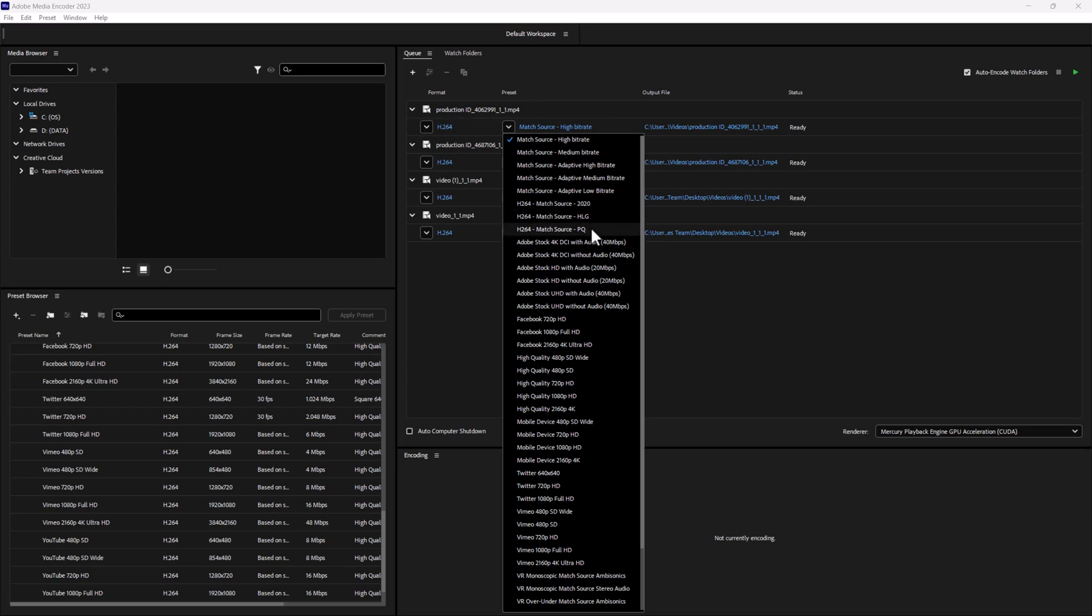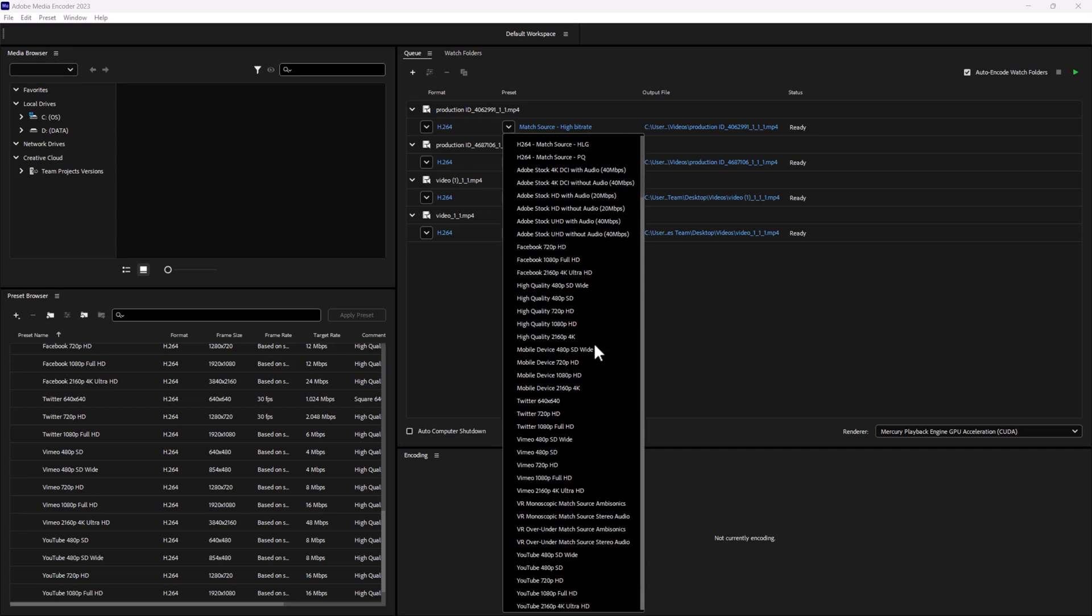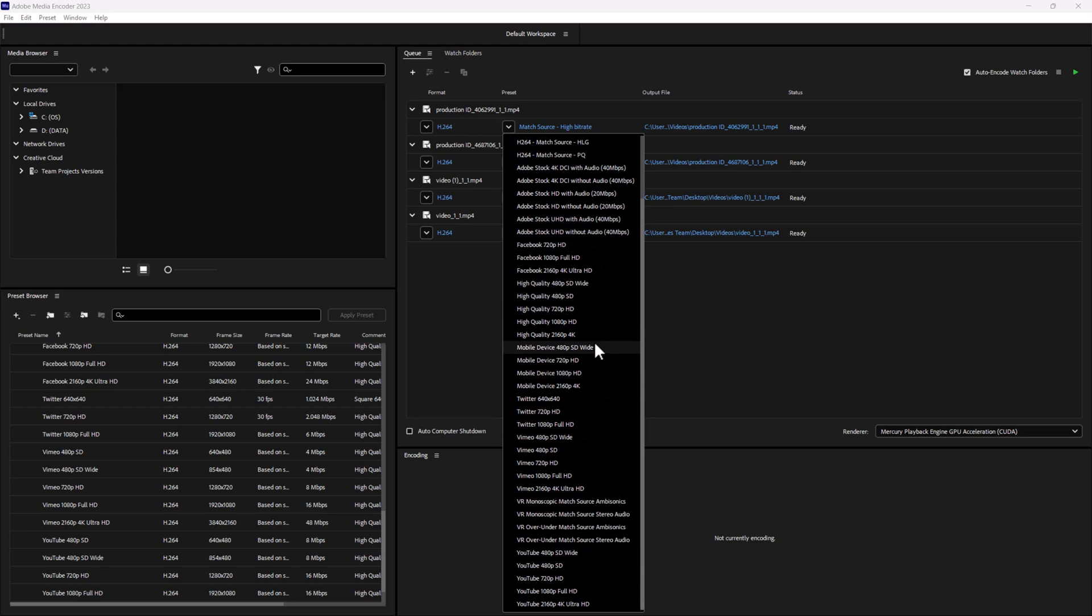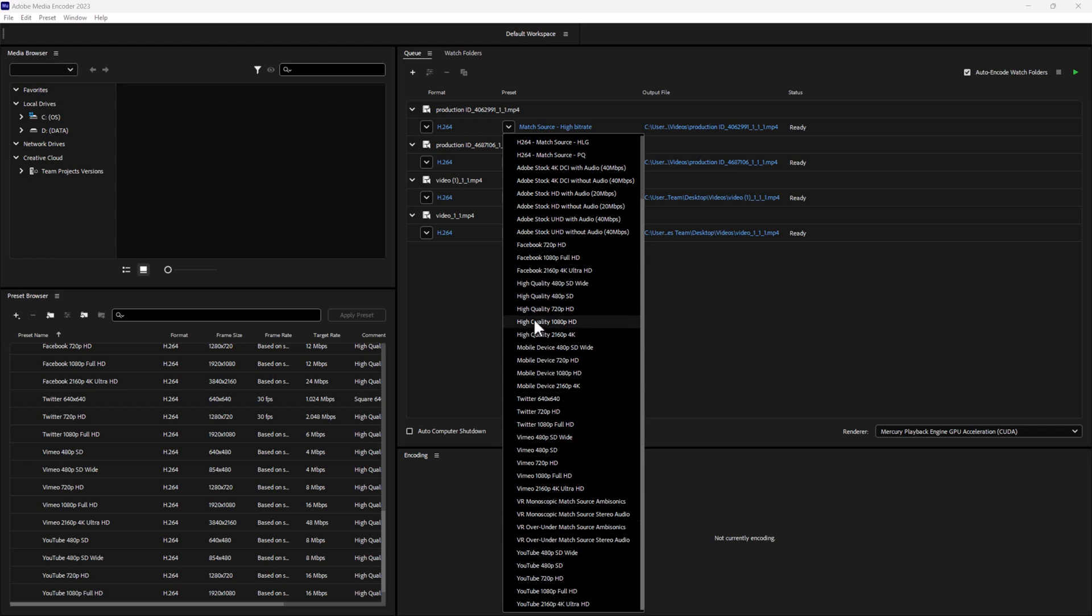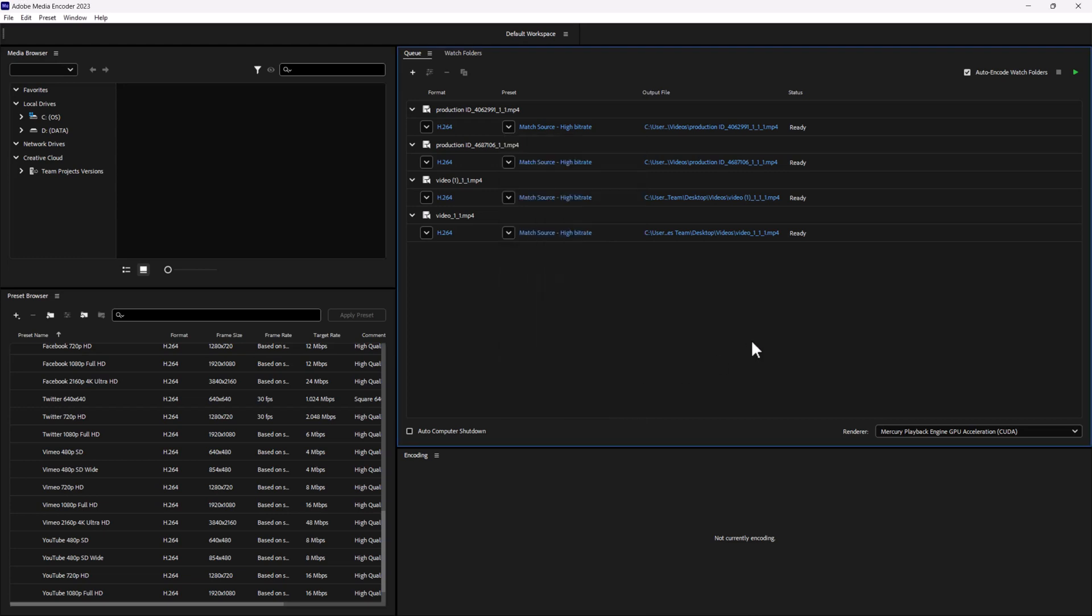Match source will essentially take all the information that's currently in your file and match that, then just output it to your selected file type. When you're dealing with codecs and resolution, you got to understand that you can go down, but making something higher res most likely is just not going to work. Just be mindful of that. If you're working with low res footage, this will not enhance, at least right now, enhance that footage. We can go down here and choose all sorts of YouTube or Facebook quality or mobile device quality things.